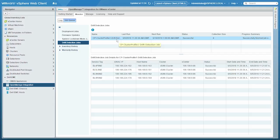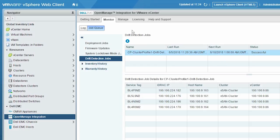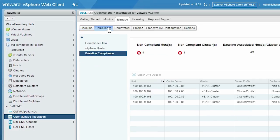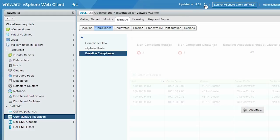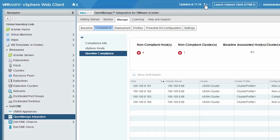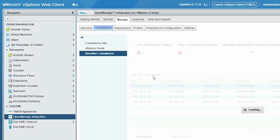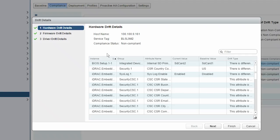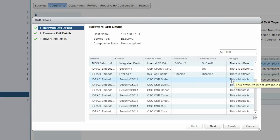Once the drift detection job is successful, navigate to the baseline compliance page by clicking Manage, Compliance, and then Baseline Compliance. Click Refresh to see the updated compliance status. Select a host to view the compliance status and click Show Drift Details. You can view the hardware configuration, firmware, and driver drift details.